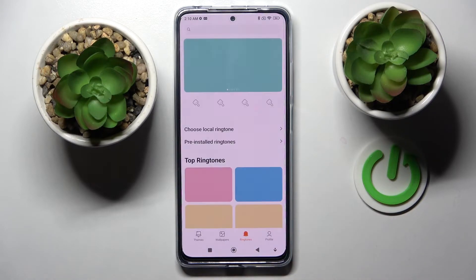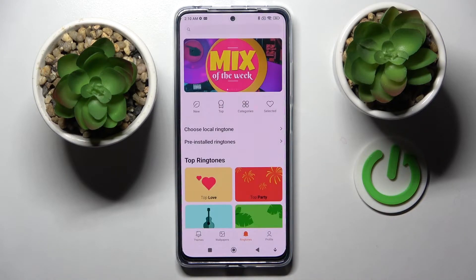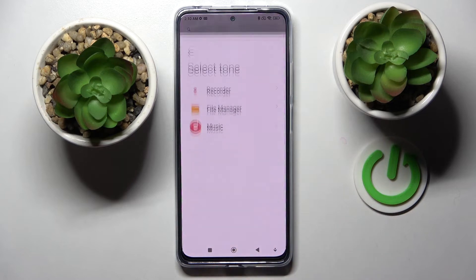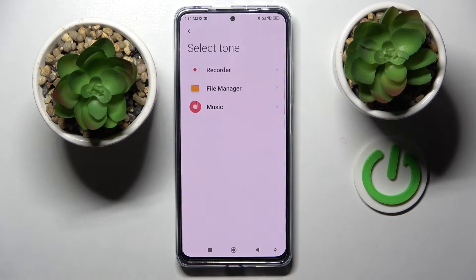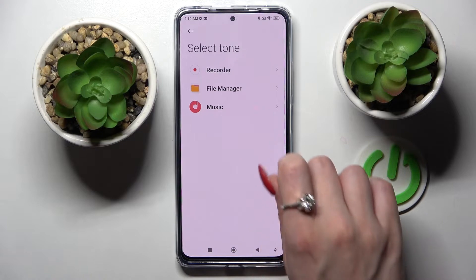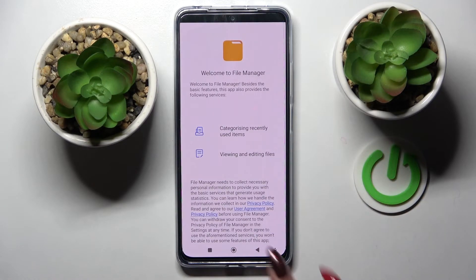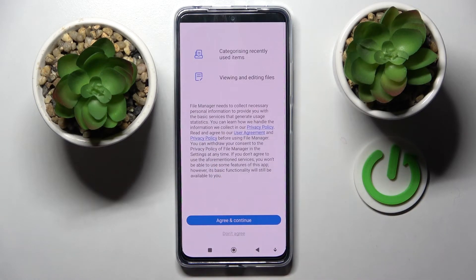Then choose 'Ringtone' and pick one of those melodies, like Fireflies, or choose 'All Ringtones'. Tap on 'Choose a local one' and pick one of those sources — in my case, File Manager.